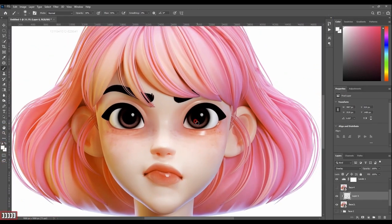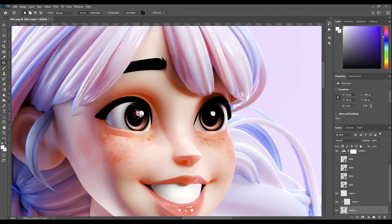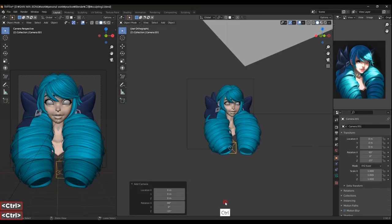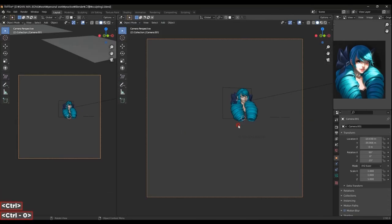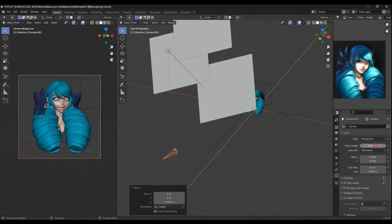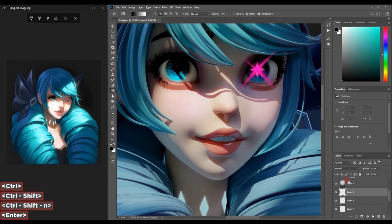This awesome course is currently available and would be of use to anyone regardless of your skill set in Blender. So for those who are thinking about getting started with modeling or sculpting in Blender and would like to push the boundaries of what you can create, you should consider checking out the Colosal Fun 3D Character Modeling course using Blender.